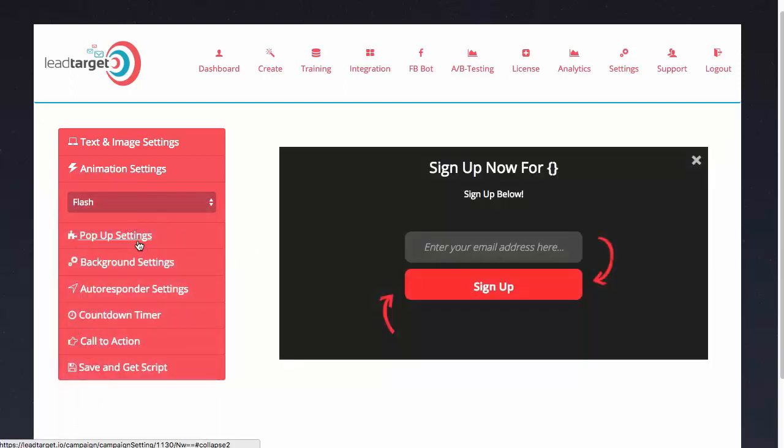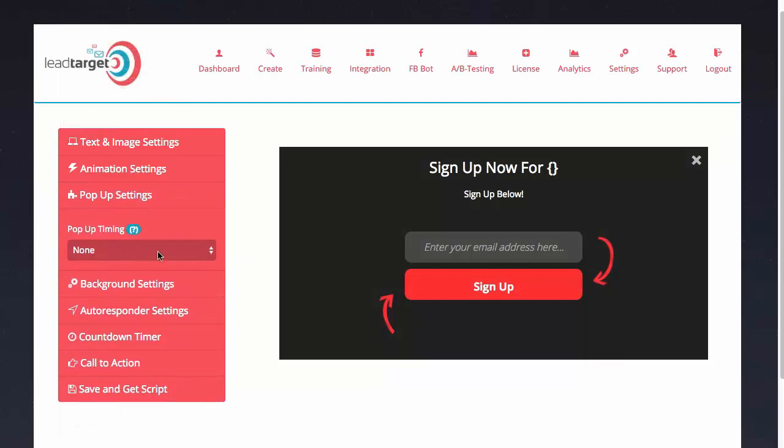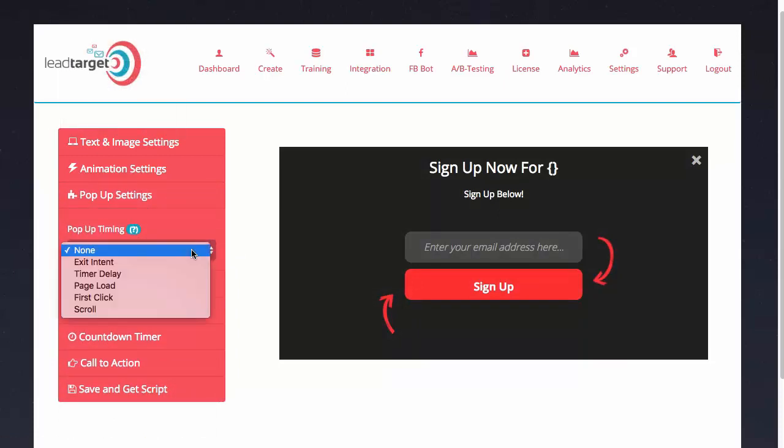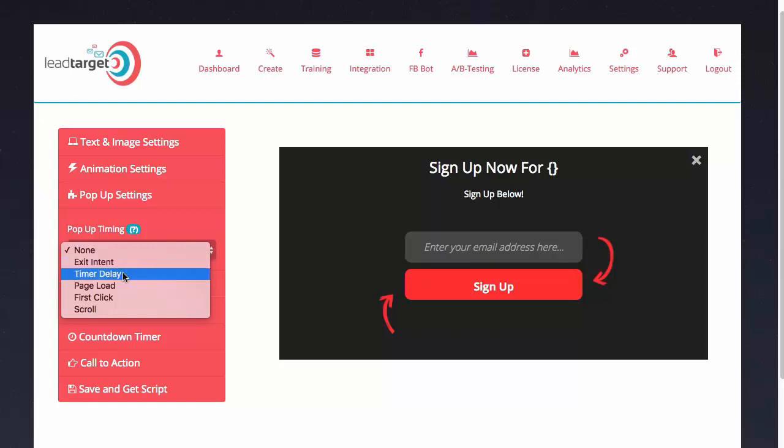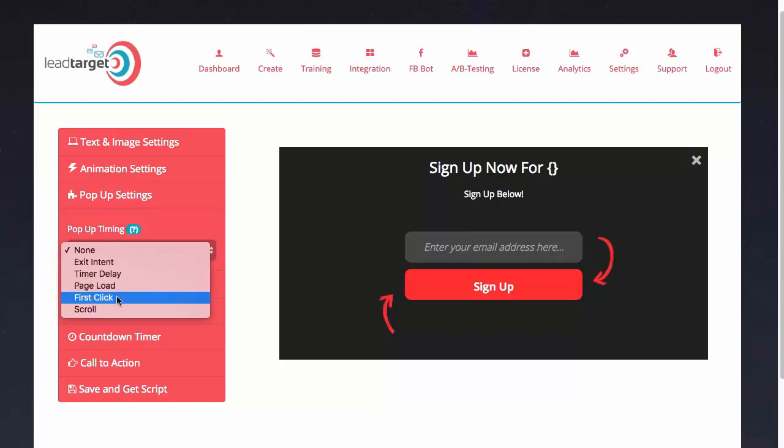Next we have the animation settings. This is just so it really pops when it appears on the user's screen. Then we have pop-up settings. Now this is the trigger for the pop-up. You can either have it pop up when a user is about to exit the page, you can have a timer delay, you can have a pop-up as the page loads, or as the user clicks for the first time, or when the user scrolls. I'm going to select exit intent.